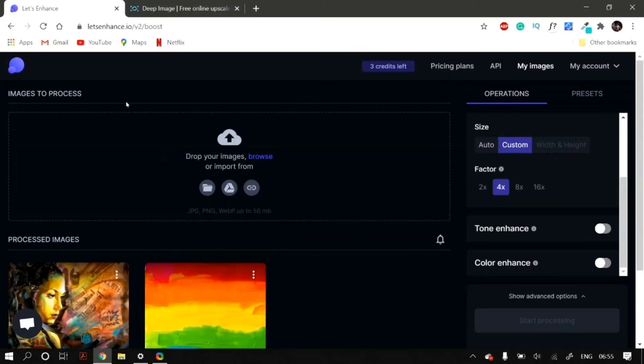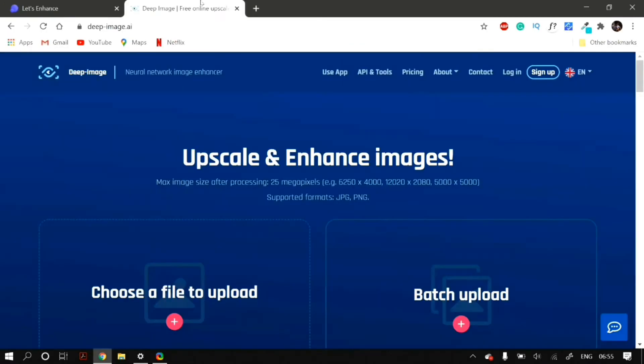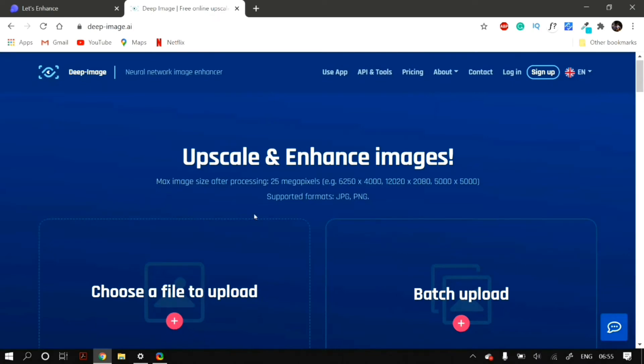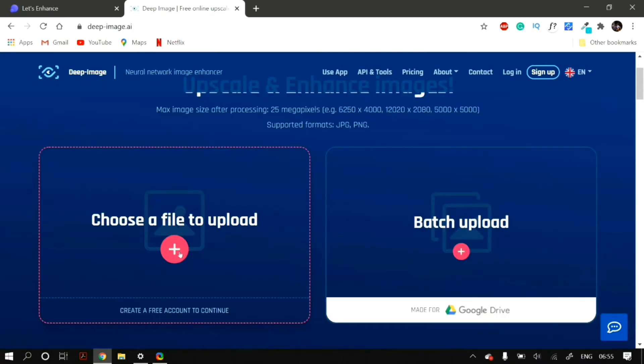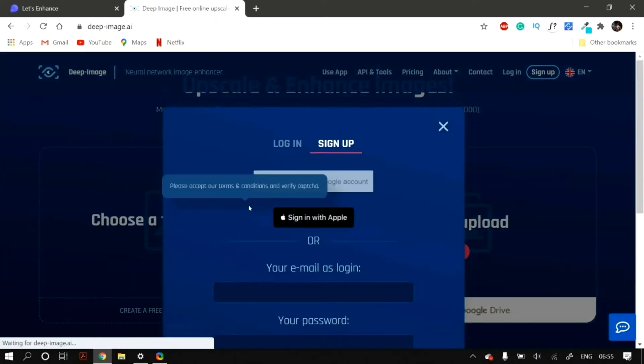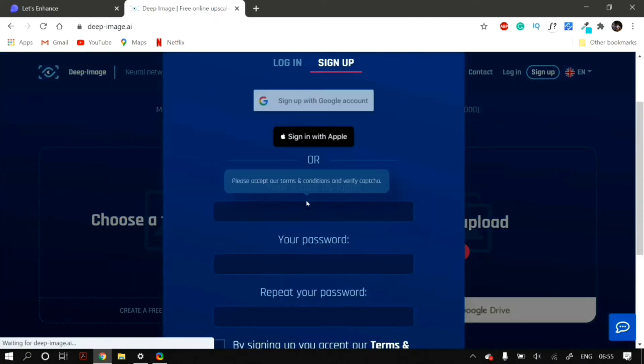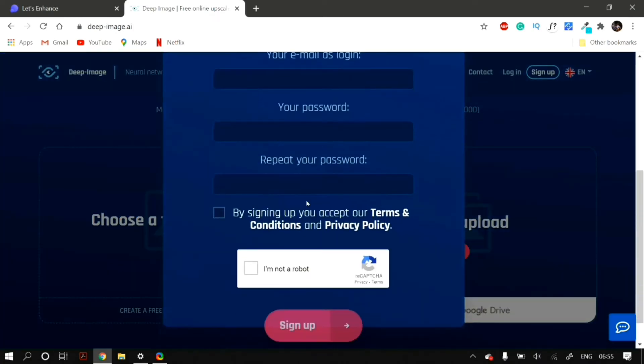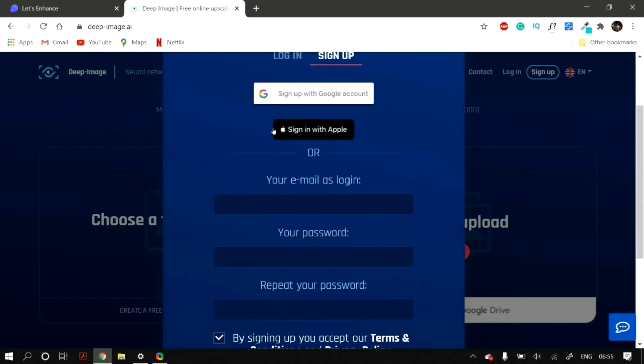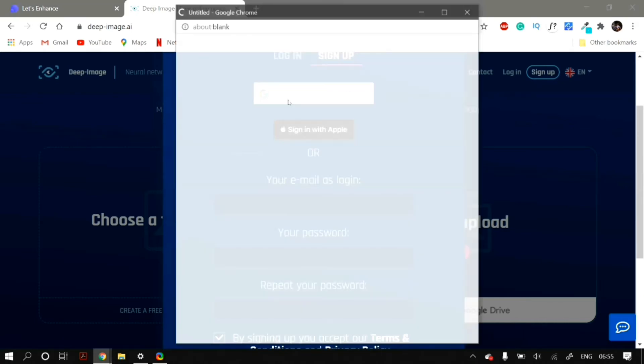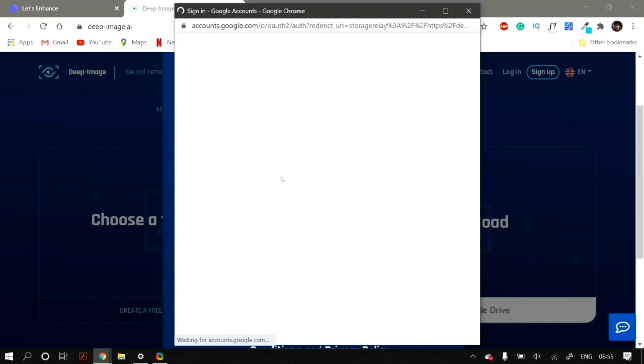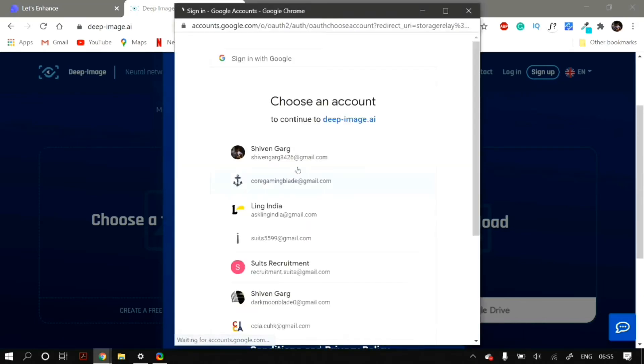Here also, you have to create a free account. Just click on Choose a File to Upload and then it will pop up a Login Bar and a Sign Up Bar. Just accept their Terms and Conditions and Privacy Policy and click on I Am Not a Robot Captcha. And then sign up a free account on their site.